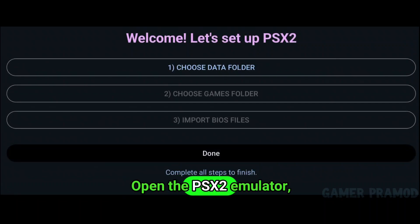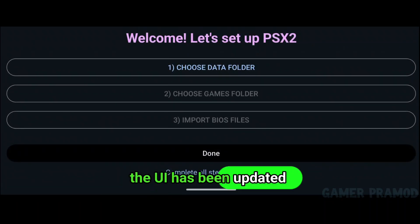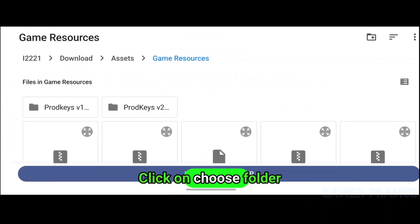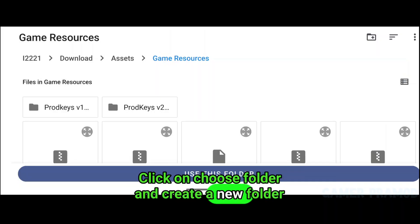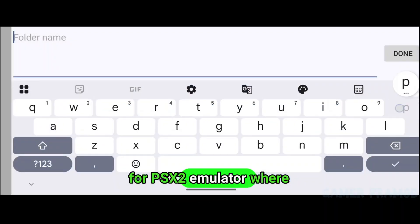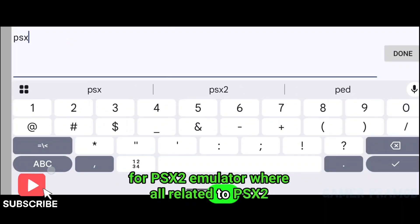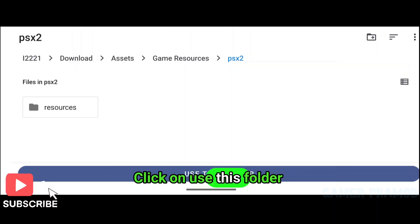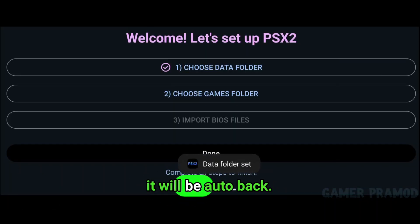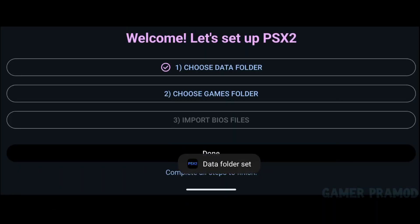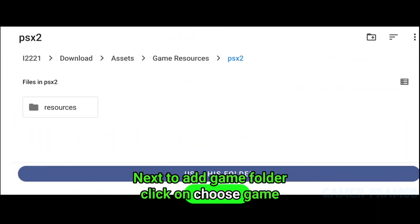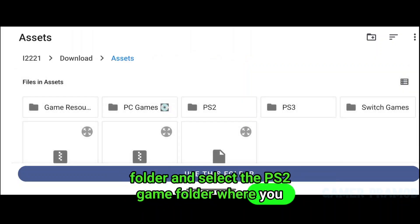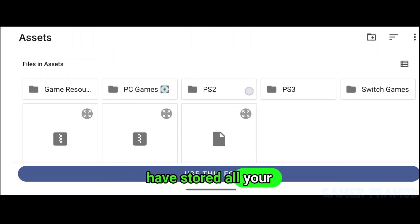Open the PSX2 emulator. The UI has been updated since its previous version. Click on 'Choose Folder' and create a new folder for PSX2 emulator where all related files will be stored. Click 'Use This Folder' and in a few seconds it will auto-setup. Next, to add a game folder, click on 'Choose Game Folder' and select the PS2 game folder where you have stored all your games.